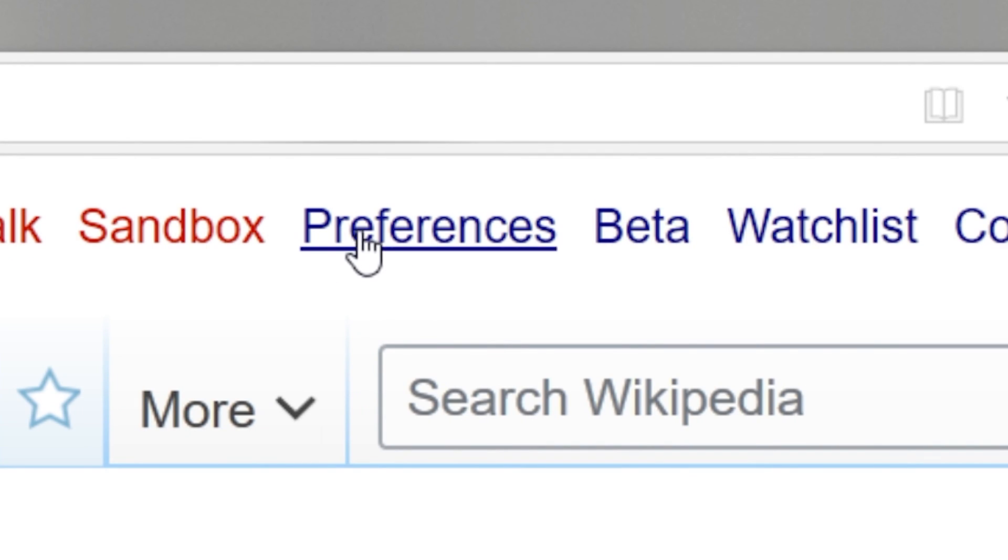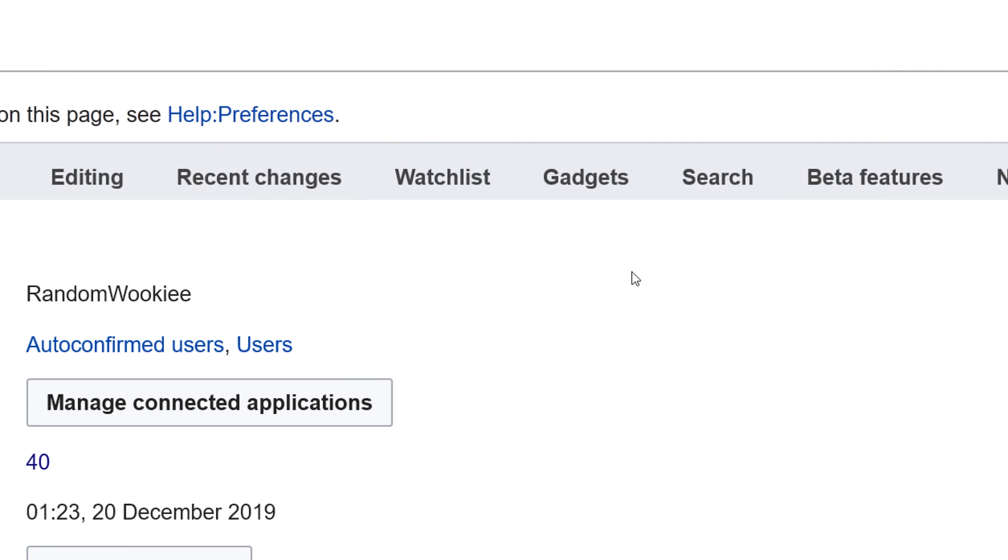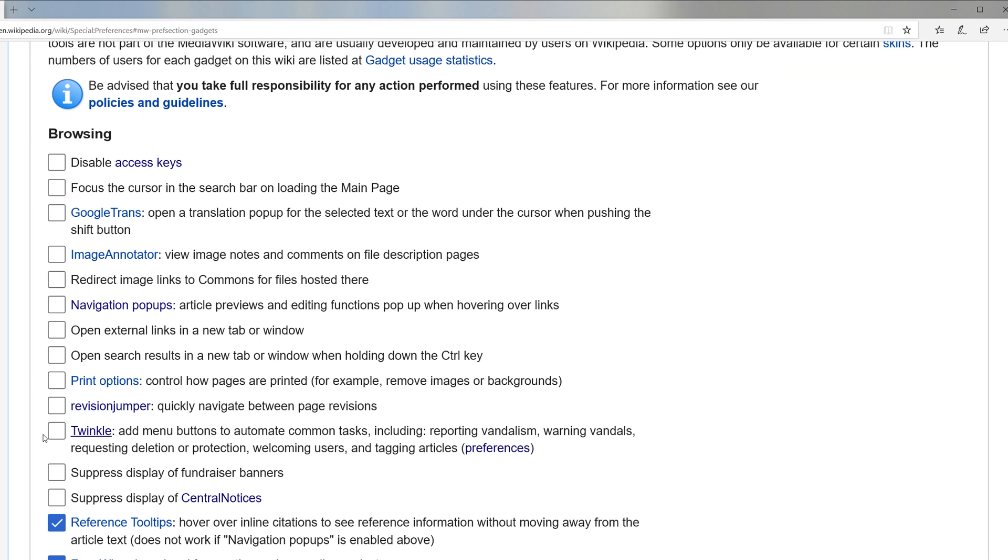To access all these gadgets, sign into your account and click on the preferences button at the top of the page. Once there, head over and click on the gadgets tab.